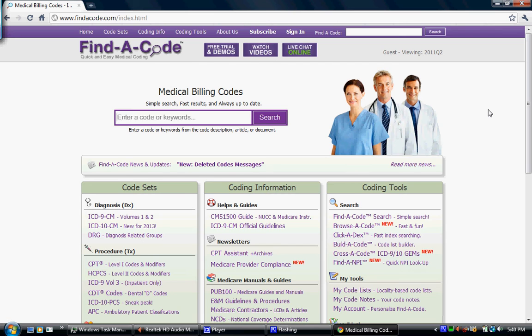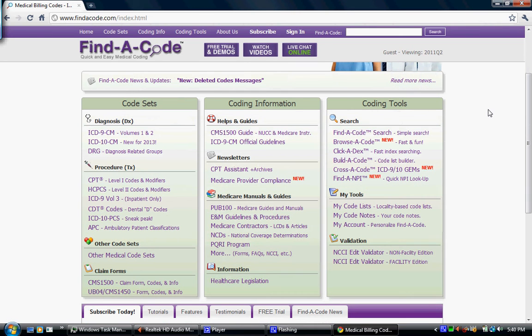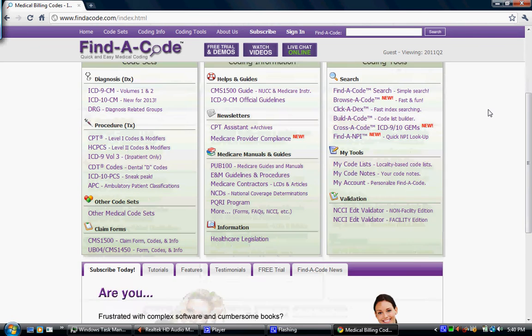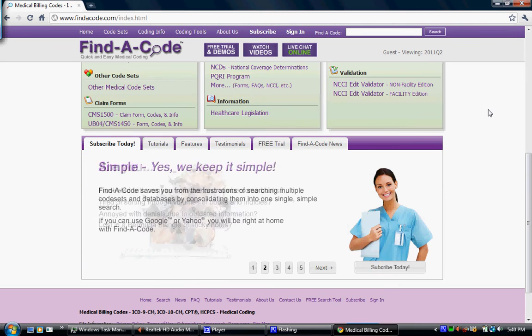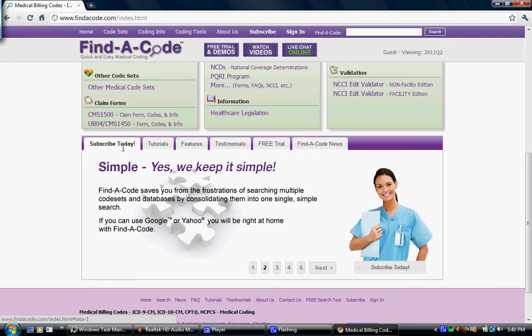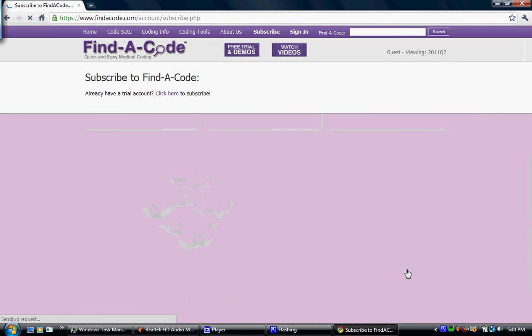It will show you some of the different things we offer as far as what's available on our site. And to subscribe, you're just going to scroll down to this thing that says subscribe today in this tab. You're going to click right there.